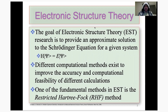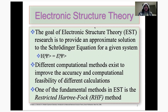A lot of research in electronic structure theory focuses on the development of different computational methods, and the existence of these different computational methods are intended to improve both the accuracy of the approximate solutions acquired from the Schrödinger equation, as well as the computational feasibility of calculations that can be performed on larger and larger systems.